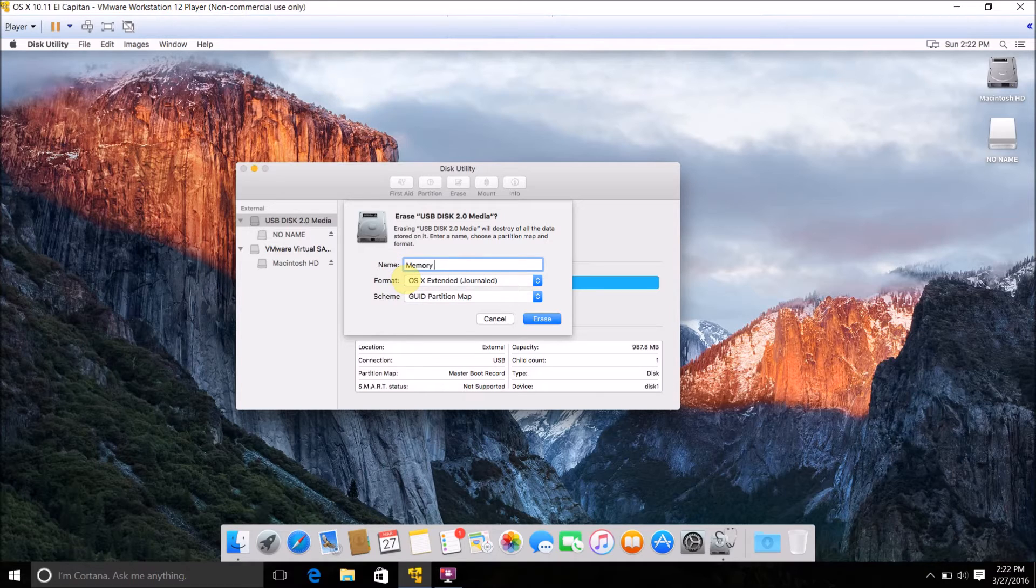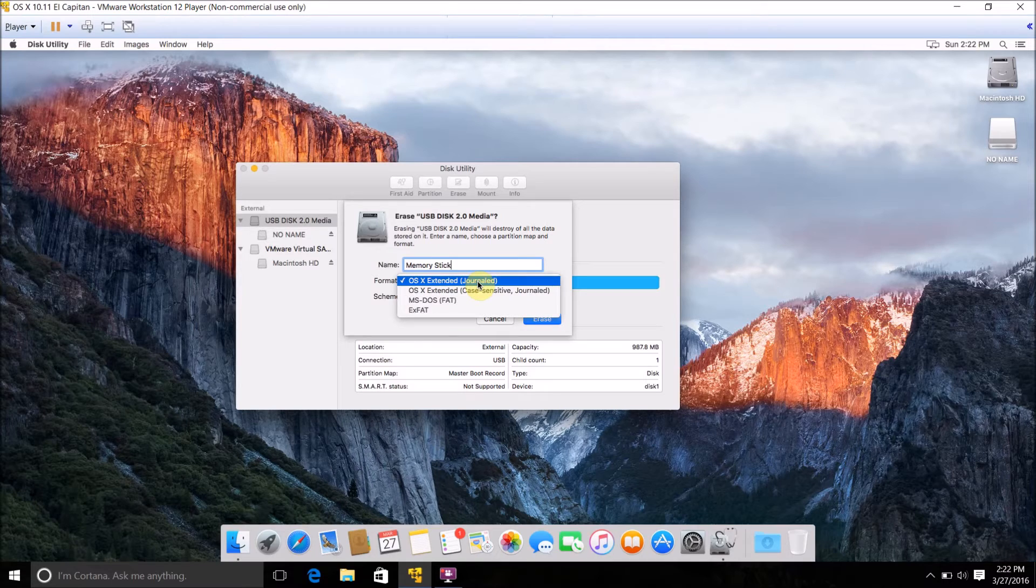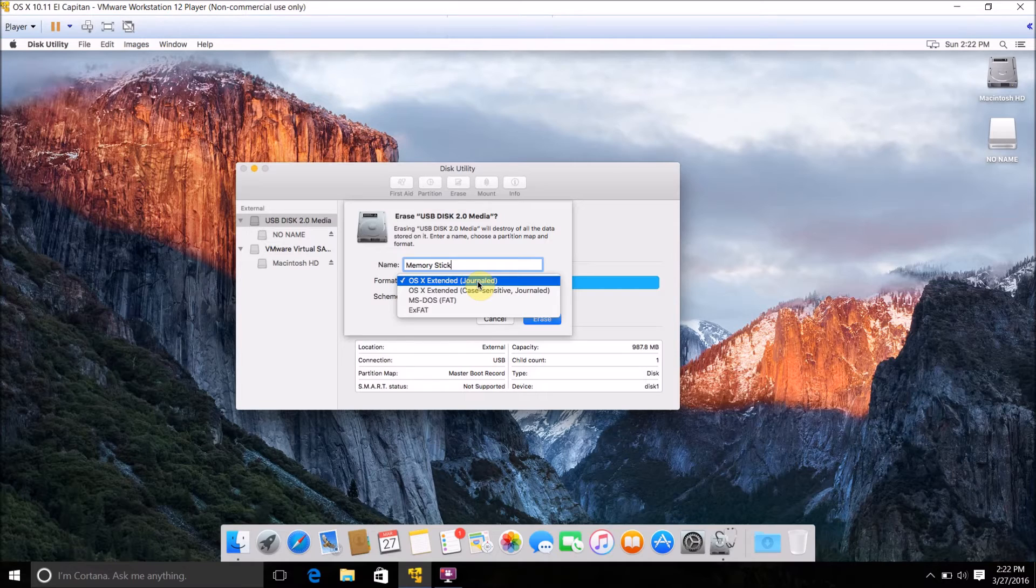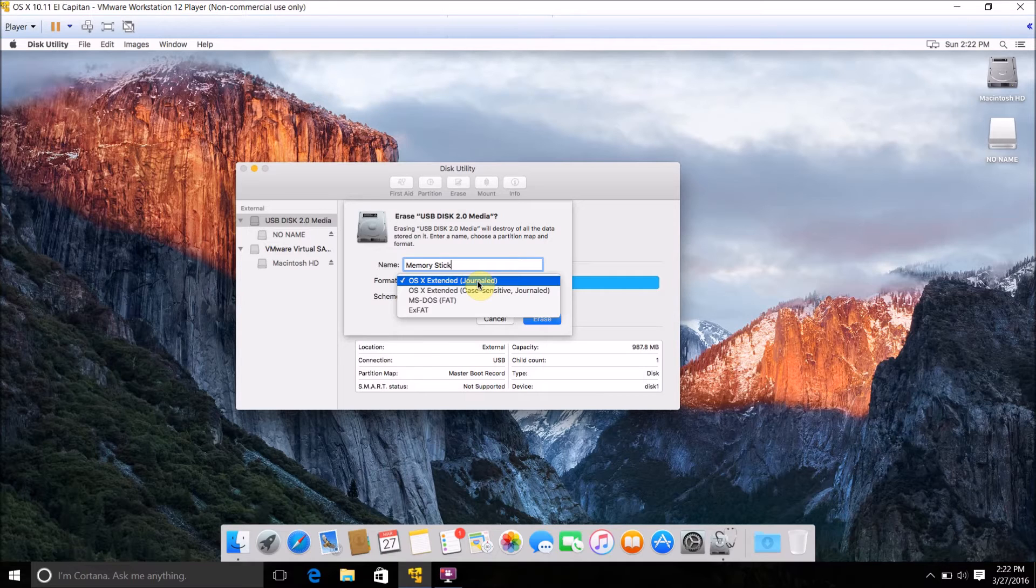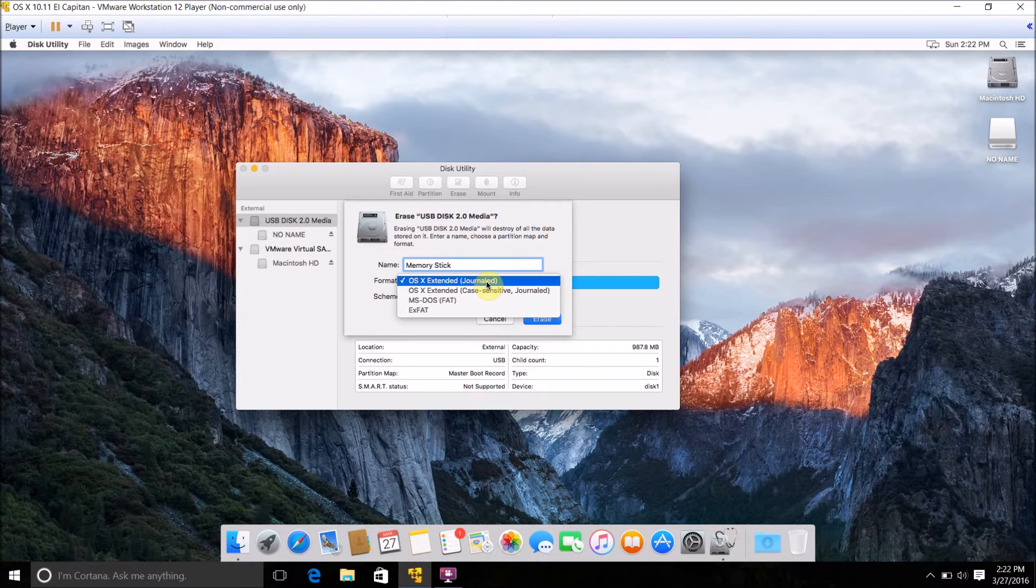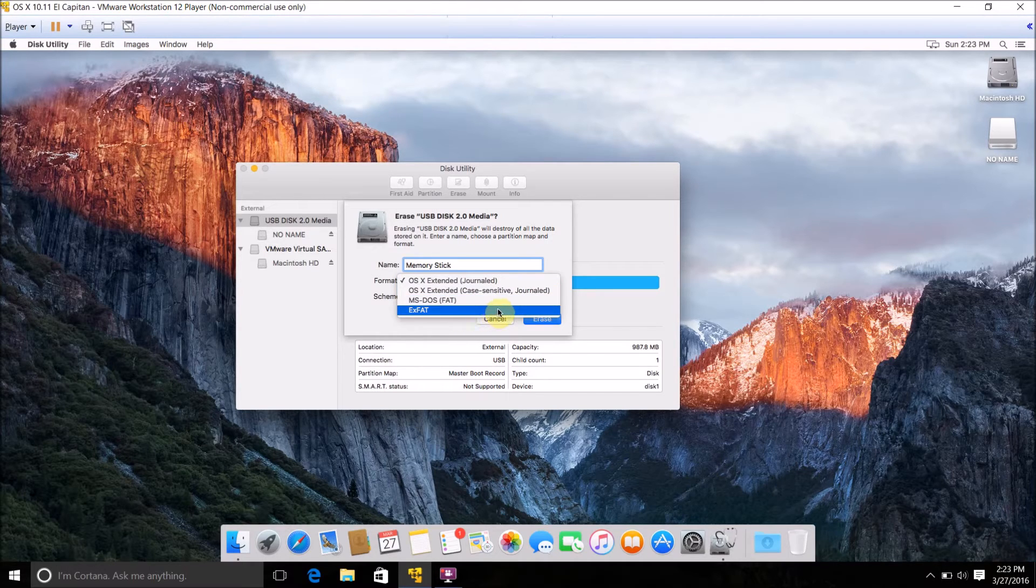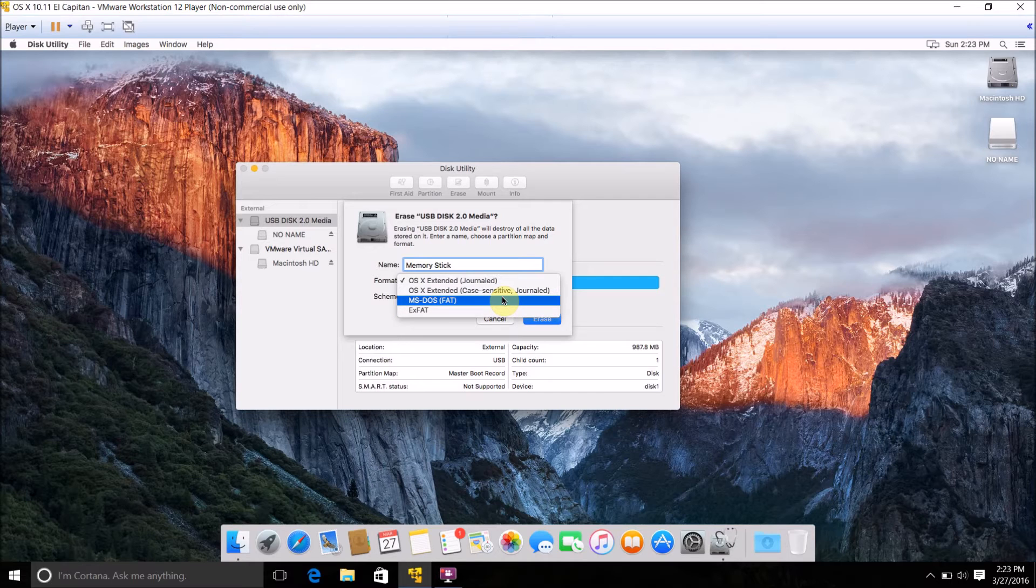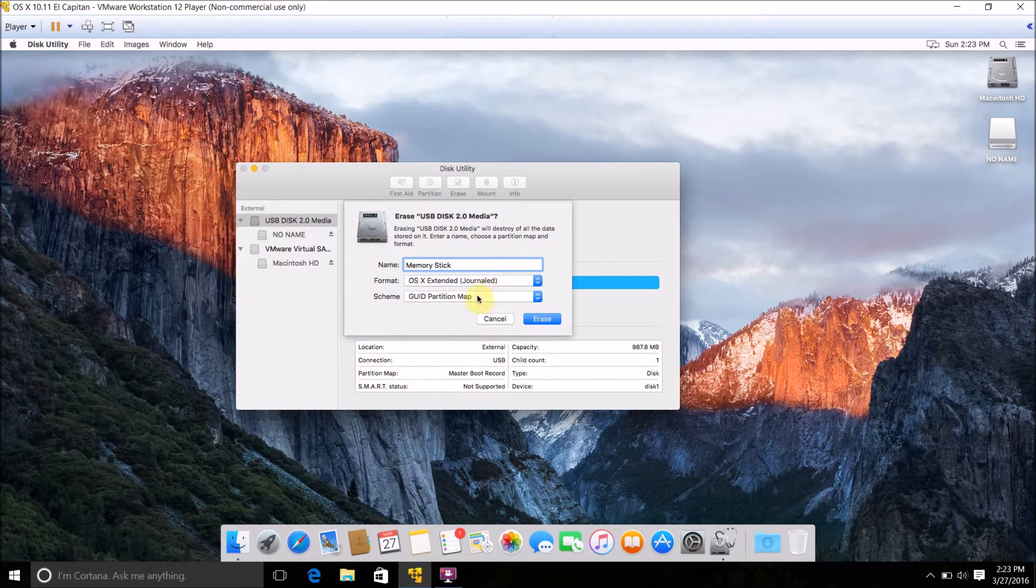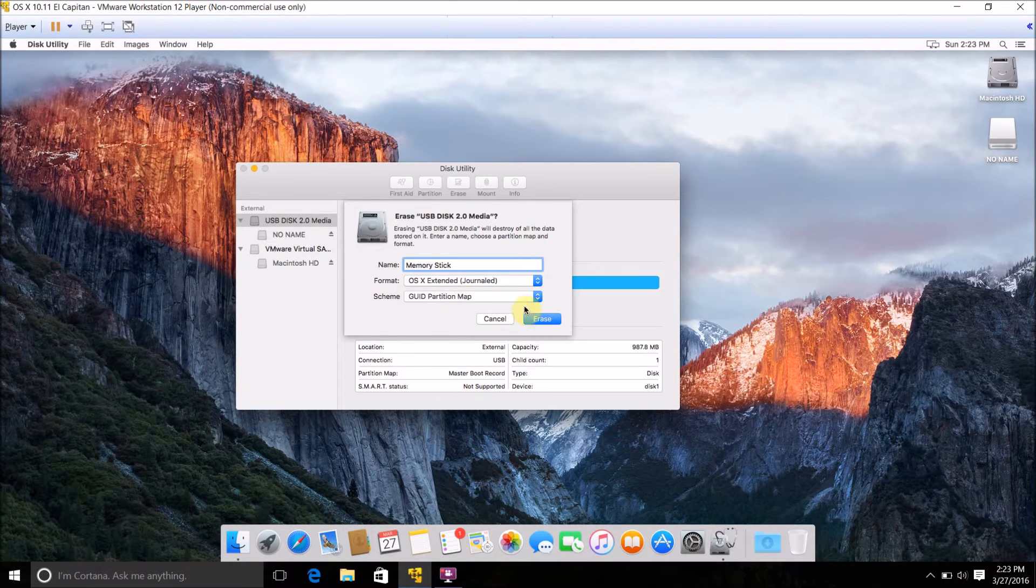As for the format, if it is only Mac OS X that you're going to use this disk for, then you should leave it as OS X Extended Journaled, because that is the disk type that Mac OS X computers read by default. If you are going to use it on a Windows computer as well and it doesn't work, you could try formatting it as either MS-DOS FAT or exFAT.